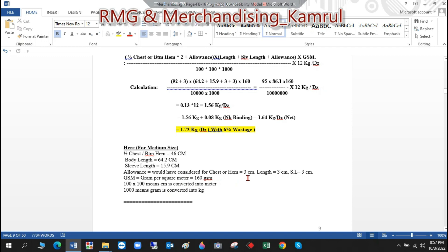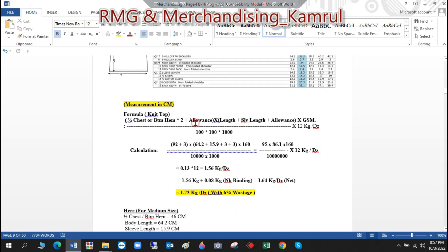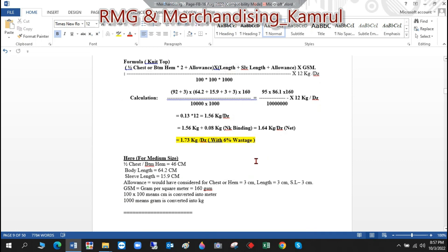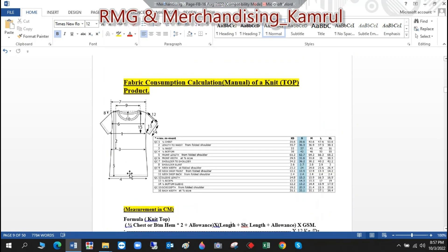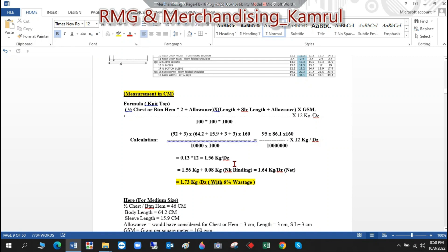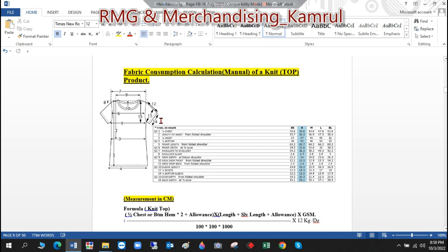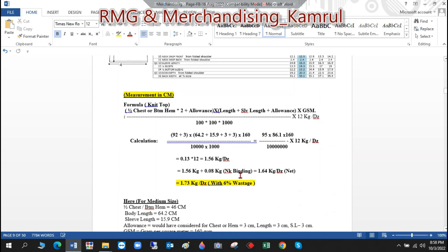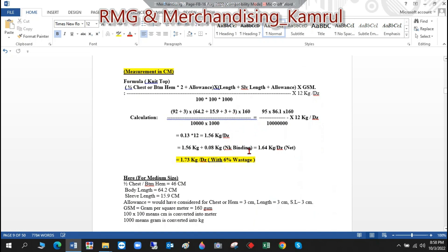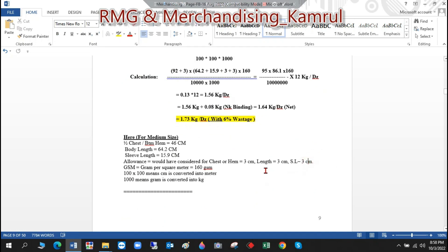For the allowances: width-wise we consider 3 cm for the chest or hem. For the length, there is a bottom hem and a seam at the top, so we add allowances there too. For the sleeve, there is a sleeve hem and a cuff joining seam, so allowances for the sleeve are also 3 cm, making it 3 + 3 for sleeve and body length respectively.